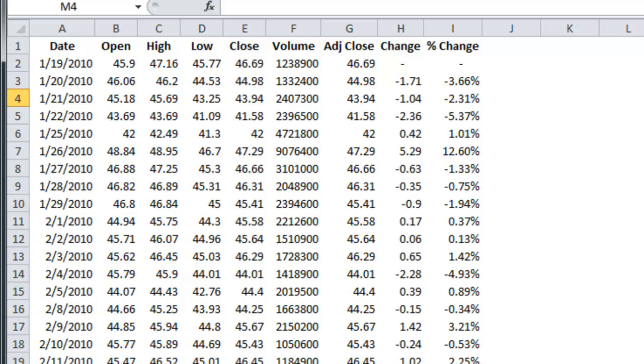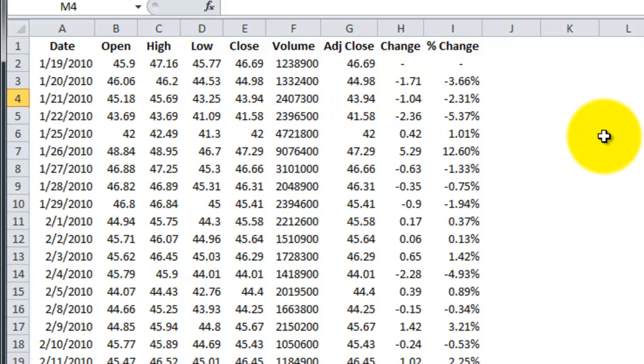Once the data is in Excel, the data is formatted into the correct columns and then the day over day change and percent change are calculated.